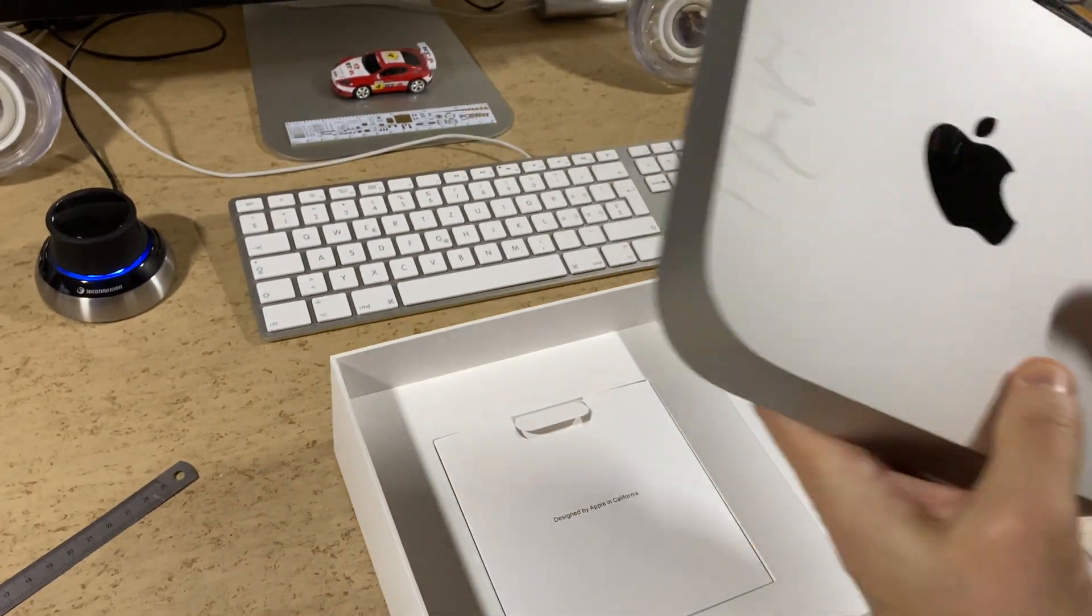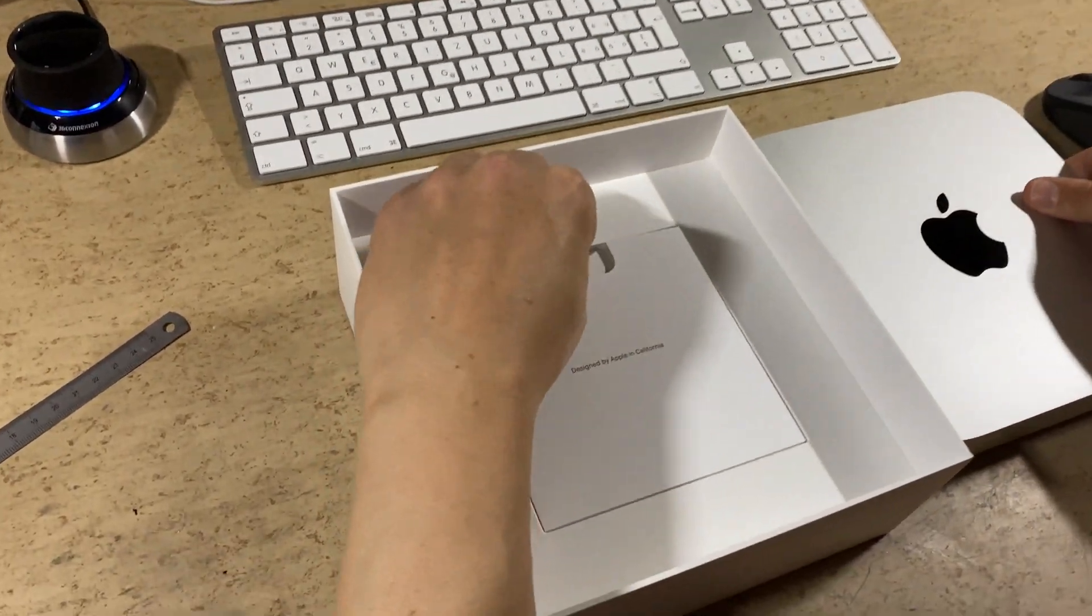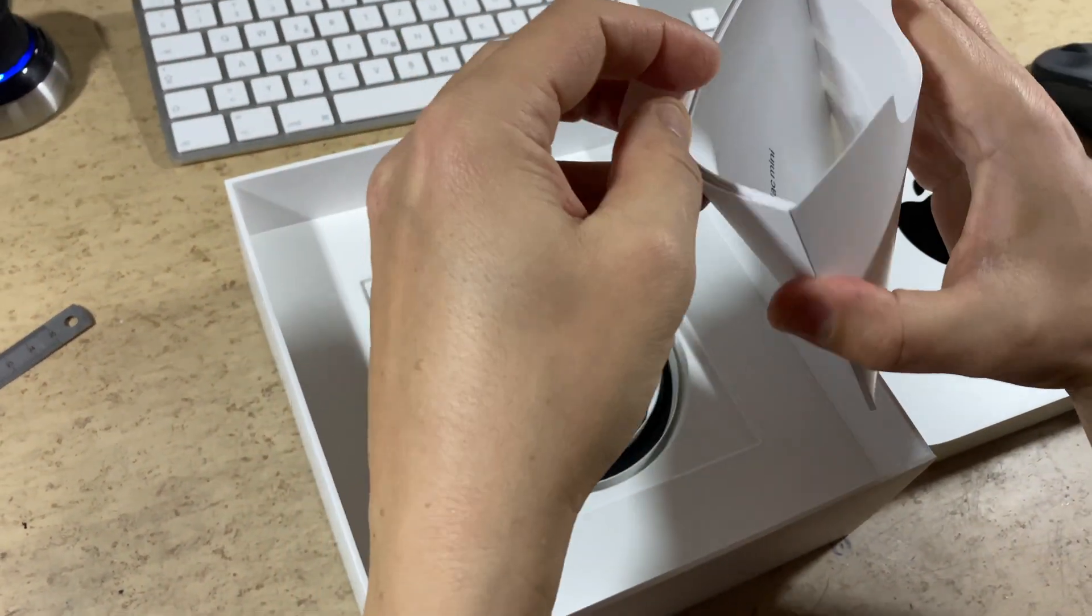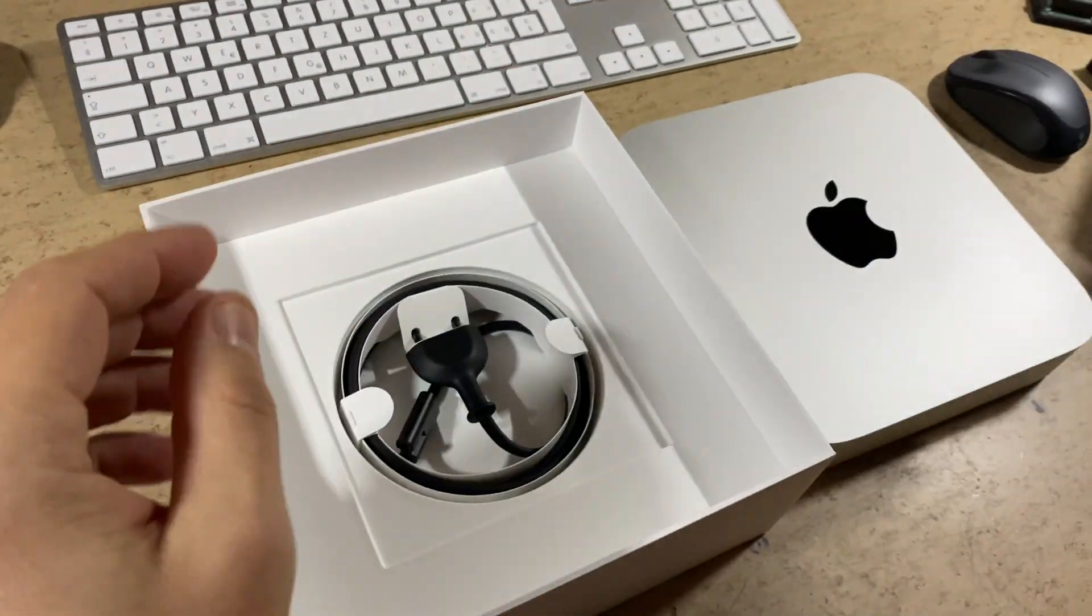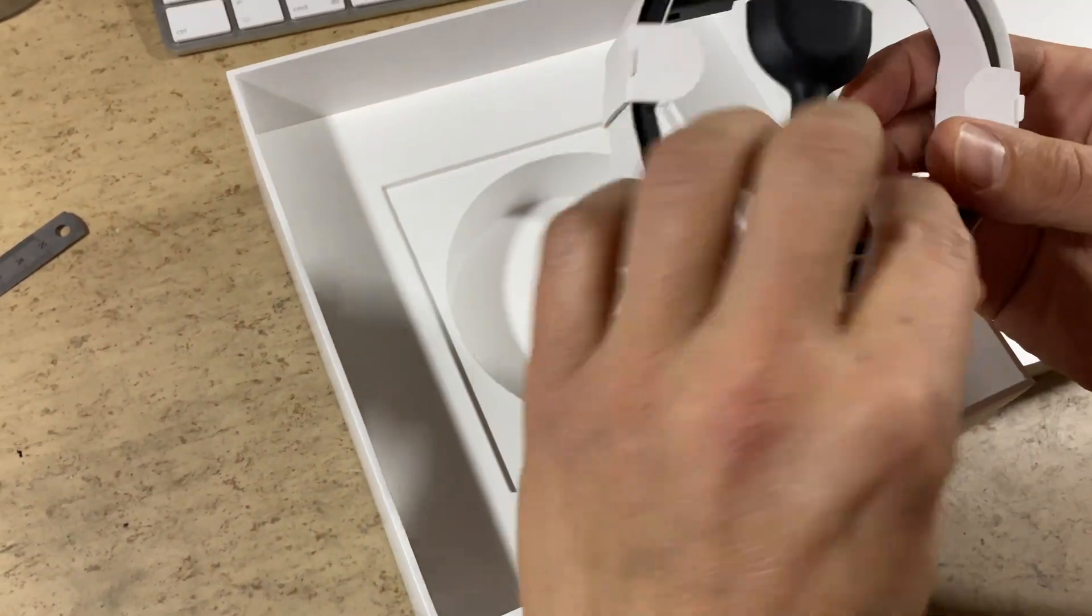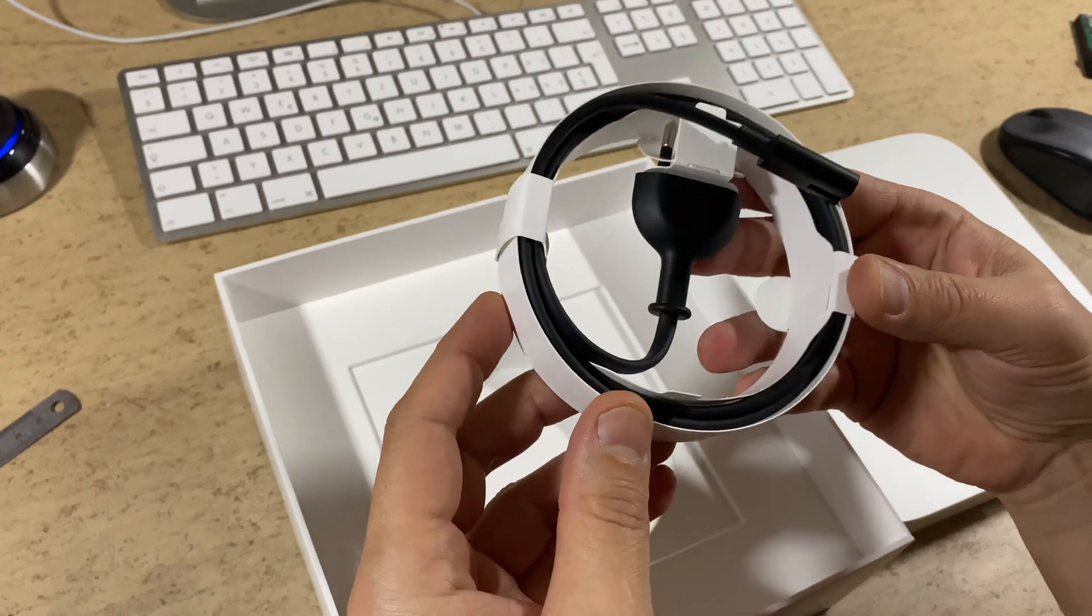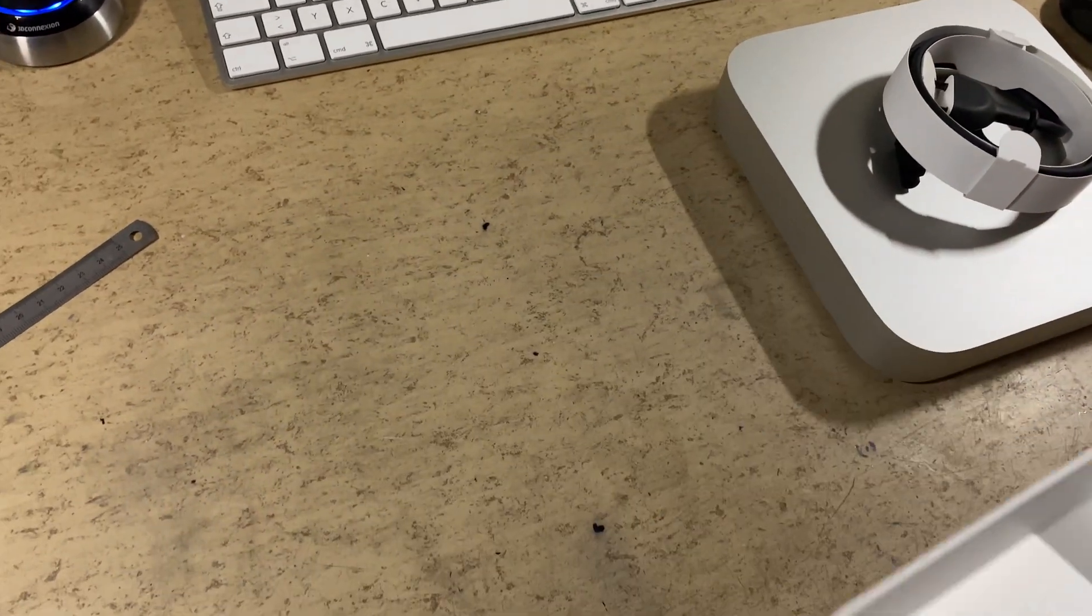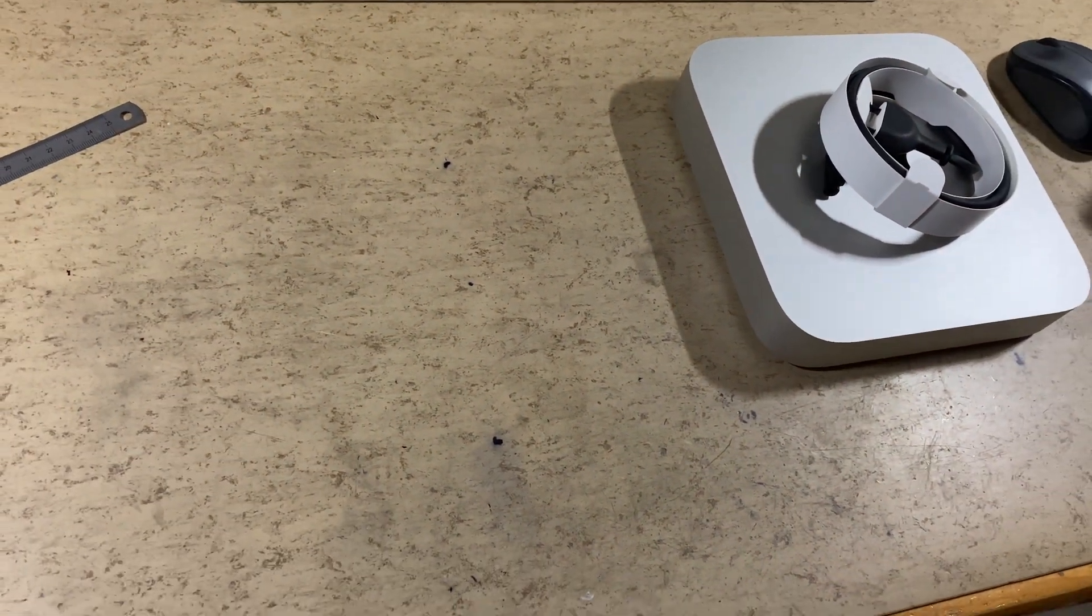What else is in this box? Some paperwork and a fancy power cable. Look at this thing! That's already it!